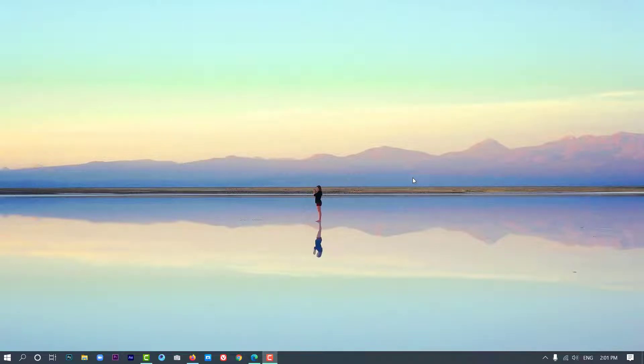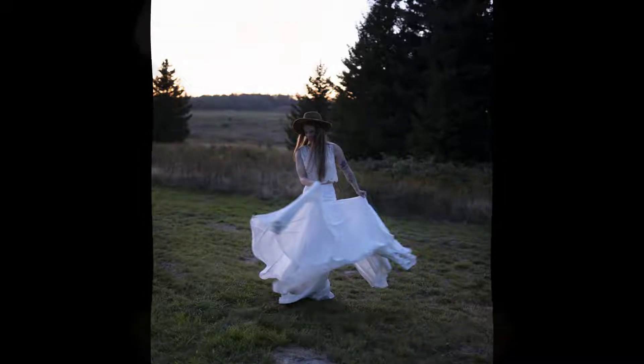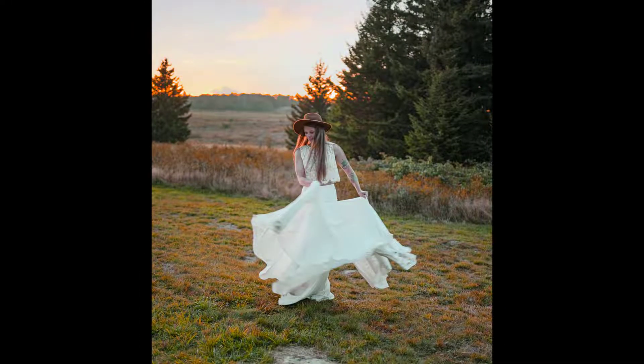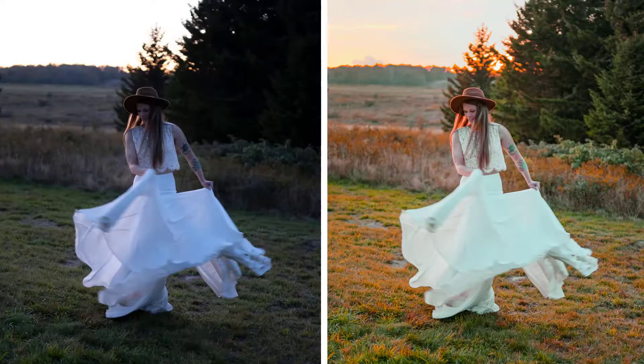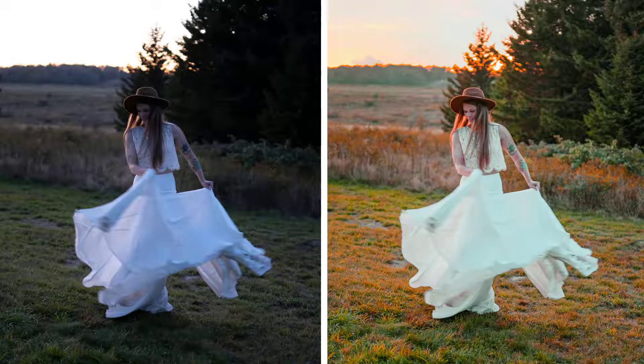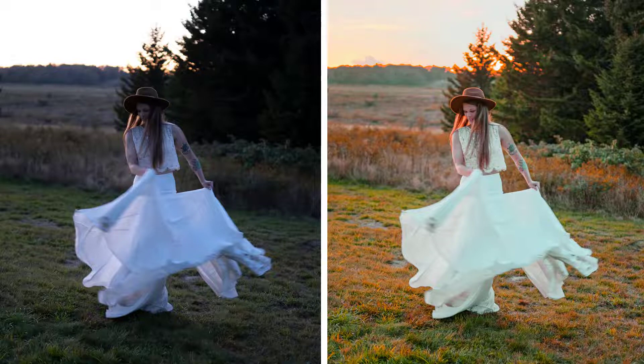Welcome guys back to another exciting video, the third part of how to quickly edit your photos and give them a better look. I've got a picture here and I'll show you how to transform it from this into this. If you'd like me to feature your photos in upcoming videos, send them to the email in the description and we will edit together. Let's get into the business.